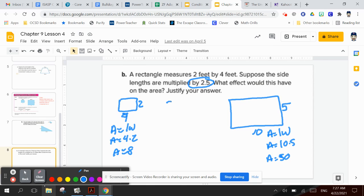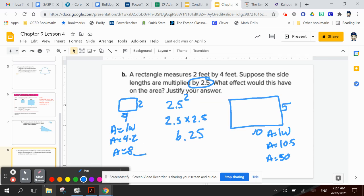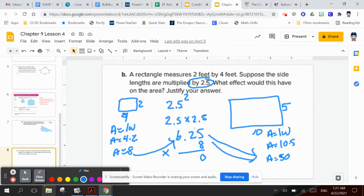We take 2.5 to the second power to find the area scale factor: 2.5 times 2.5 equals 6.25. Multiplying the original area 8 times 6.25: 8 times 5 is 40, 8 times 2 is 16 plus 4 is 20, 8 times 6 is 48 plus 2 is 50 — giving 50.00. So the area changed by a factor of 6.25, which is 2.5 squared.